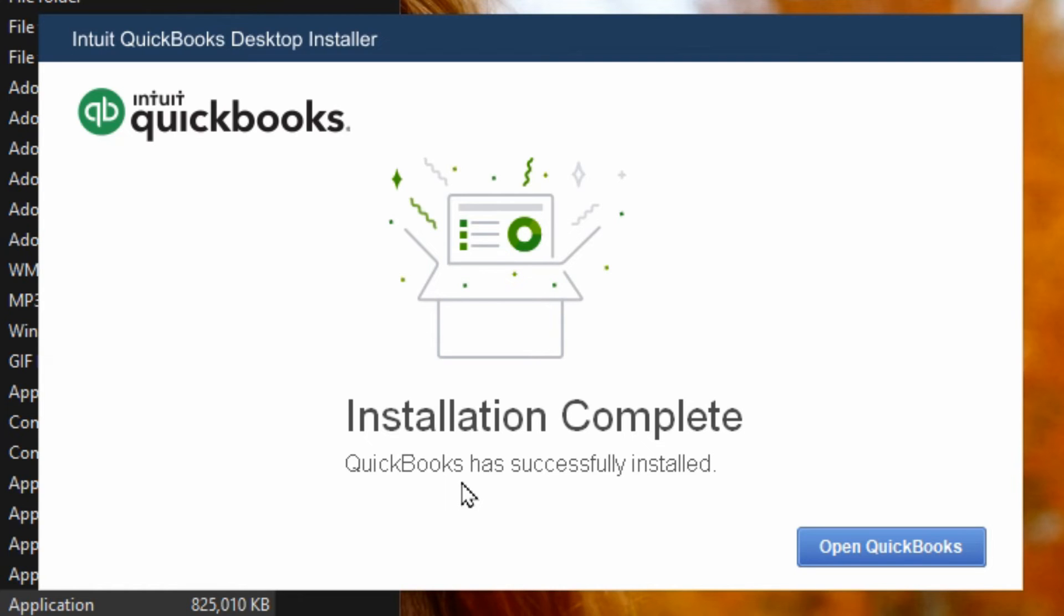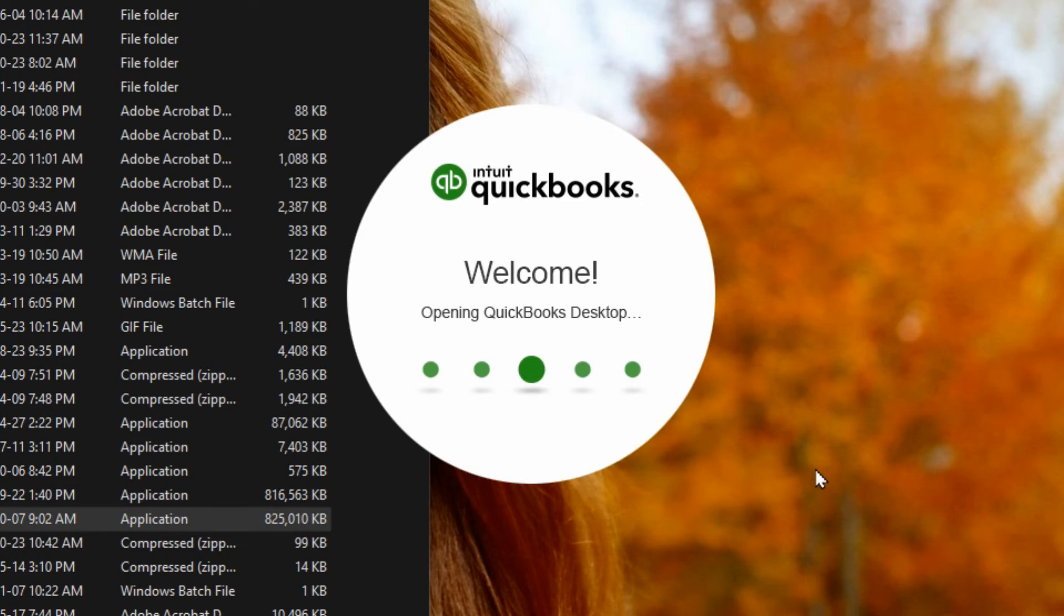Okay so that didn't take long and it's installed. So now I can go to open QuickBooks.